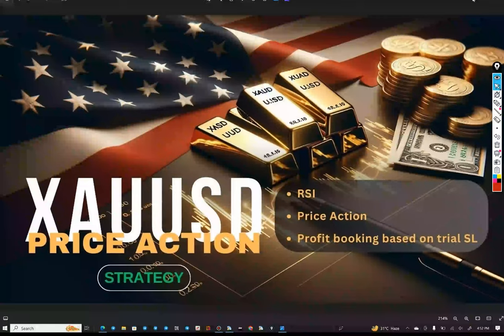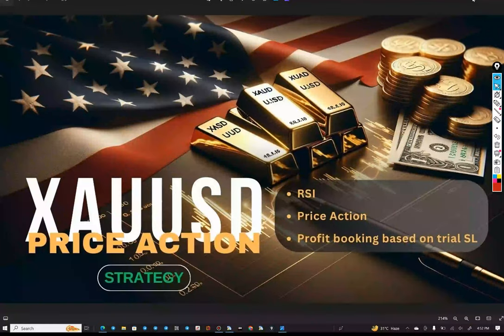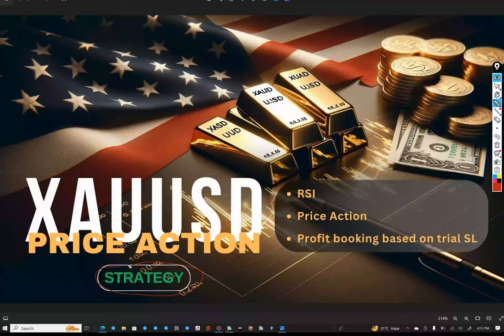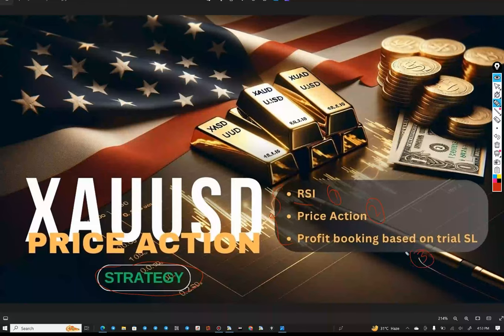Hello everyone, welcome to Forex 281. Today we are introducing a new strategy: XAUUSD Price Action Strategy, and this is strategy number 39. The strategy is based on three important elements. First is RSI, the second one is price action, and the third one is profit booking based on trial SL strategy.